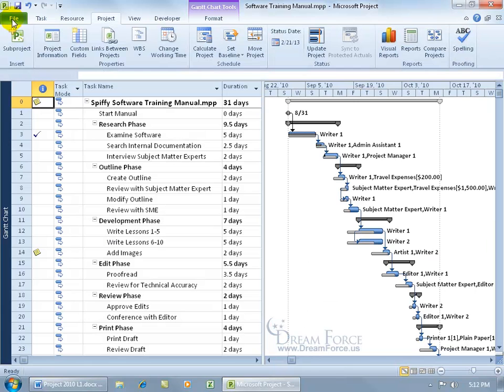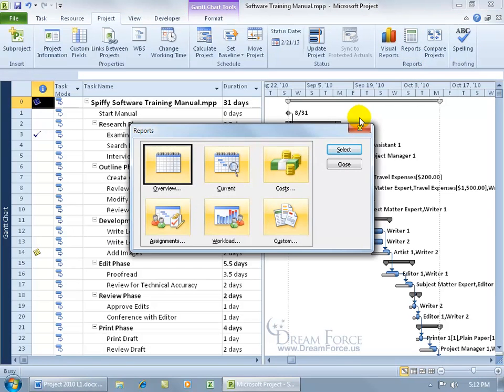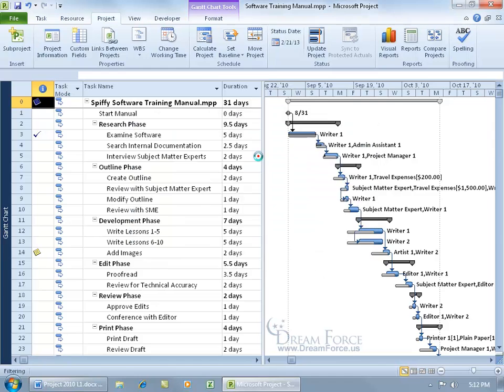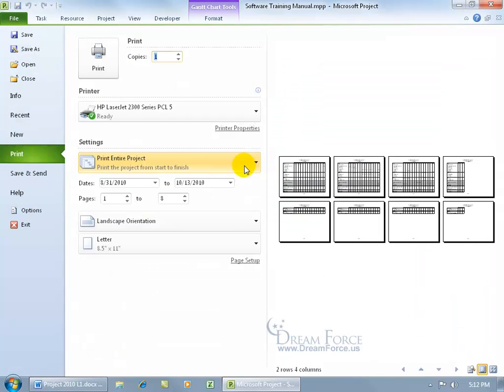Come over here, go to reports, and click on reports again. Let's look at another report. How about assignments? Double-click. How about who does what when? You also have over-allocated resources, but let's do who does what when. Double-click on that, and it asks what dates you want to look at.